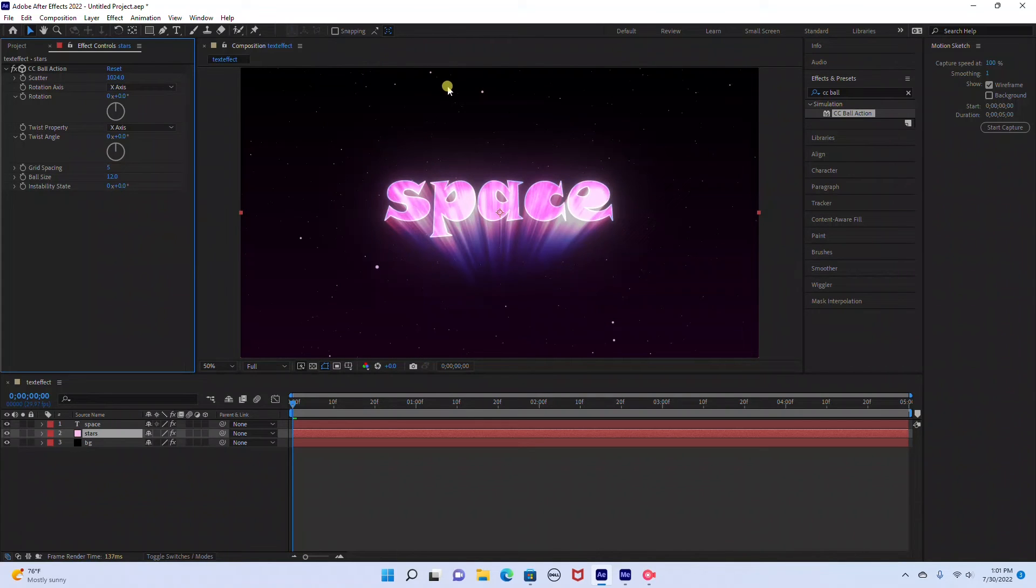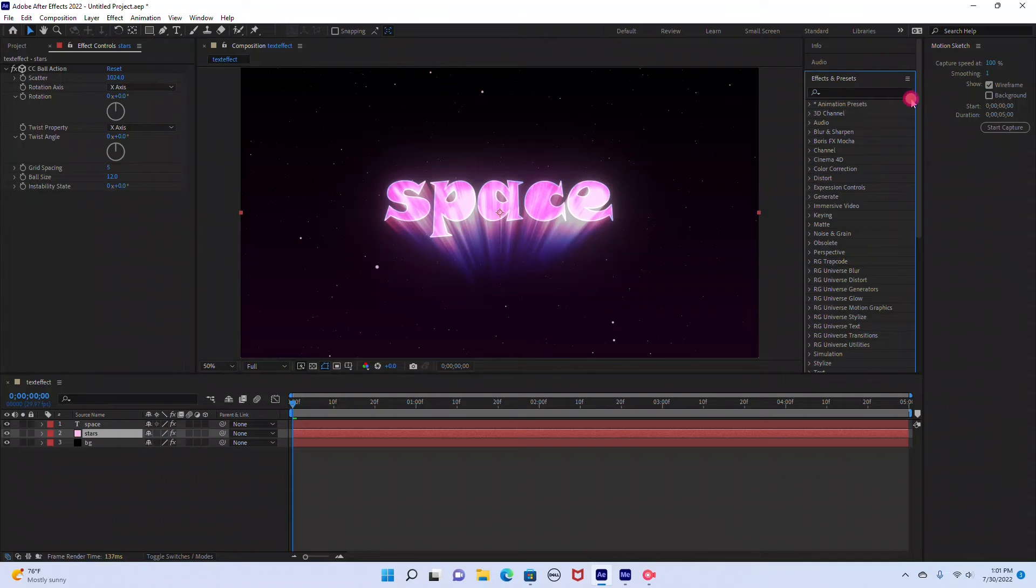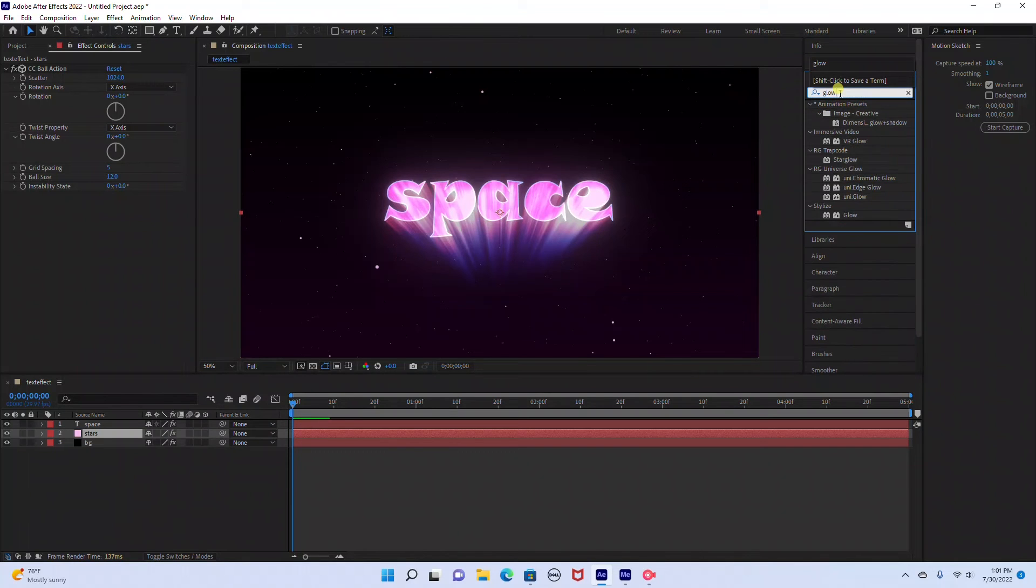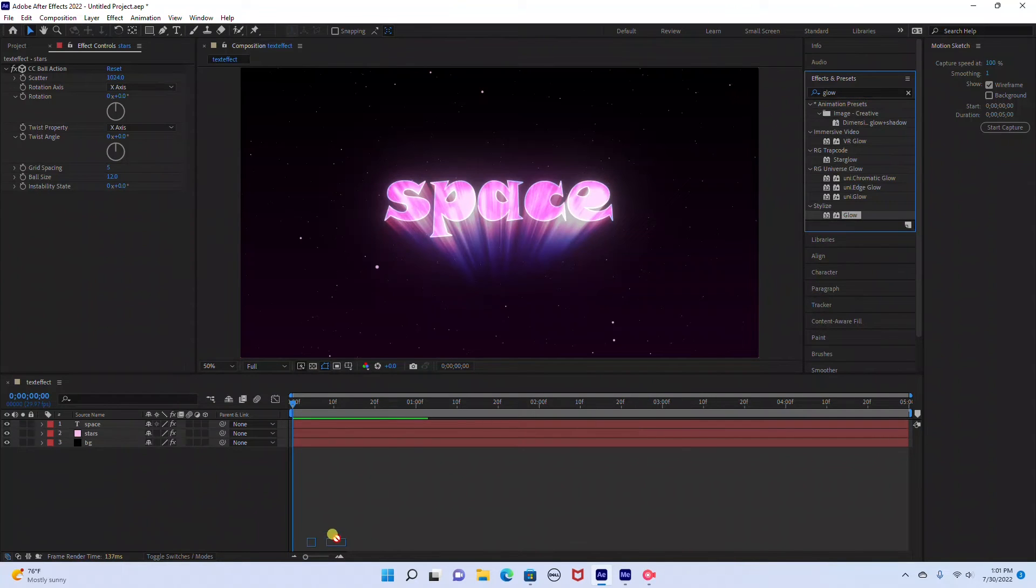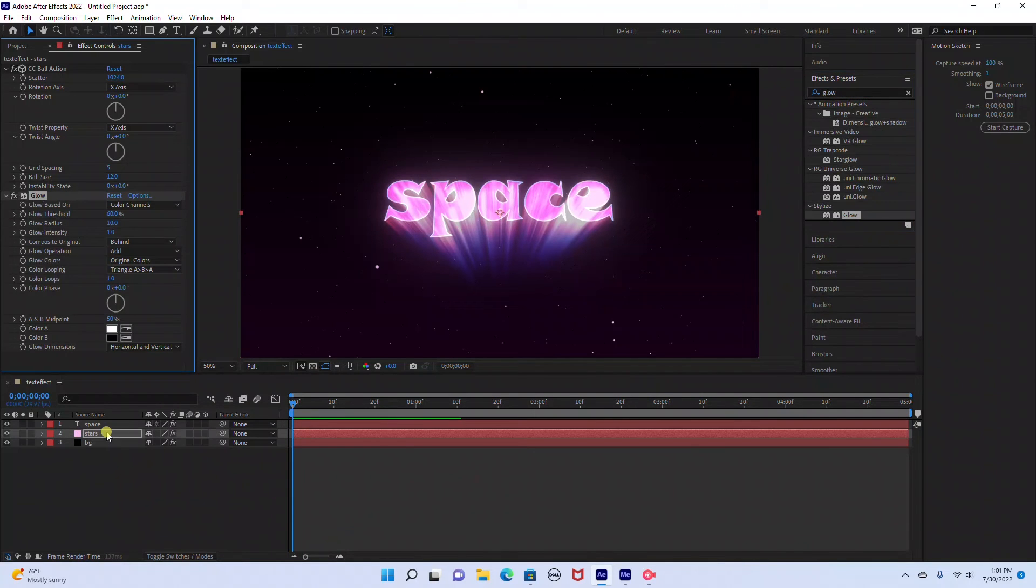And then I'm going to add a glow to the stars. So I'm just going to go back over here to Effects and Presets, just type in Glow, and I'm going to drag that into the stars layer.